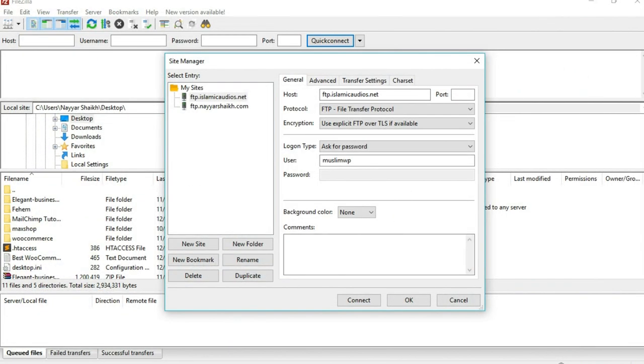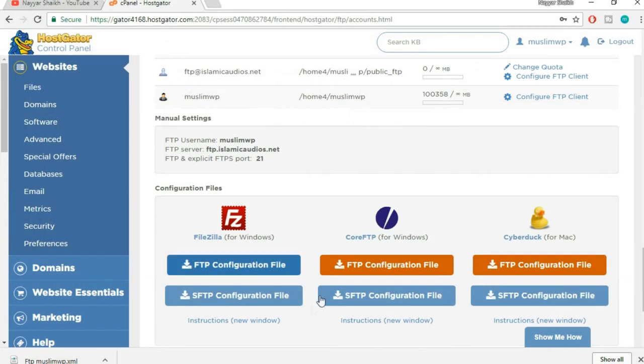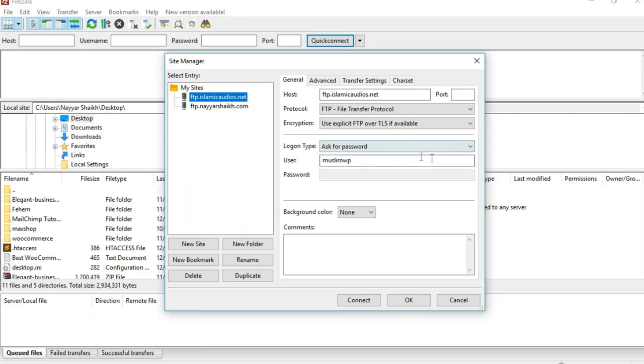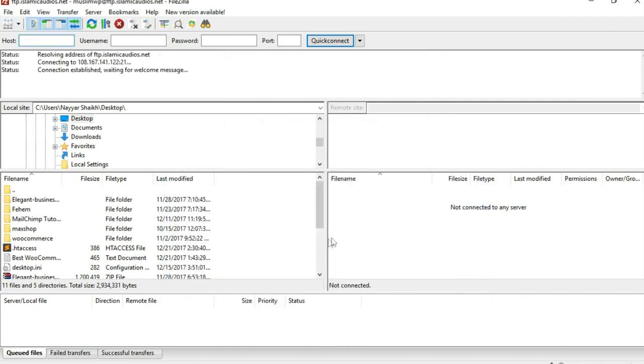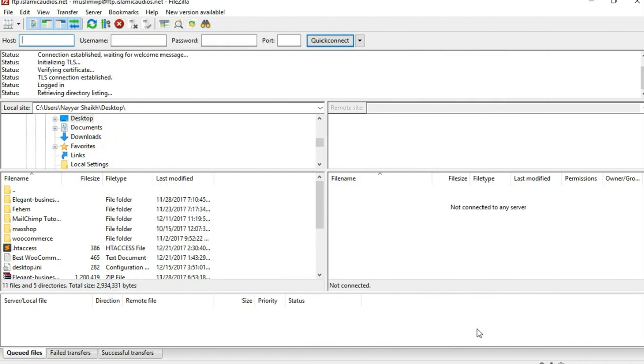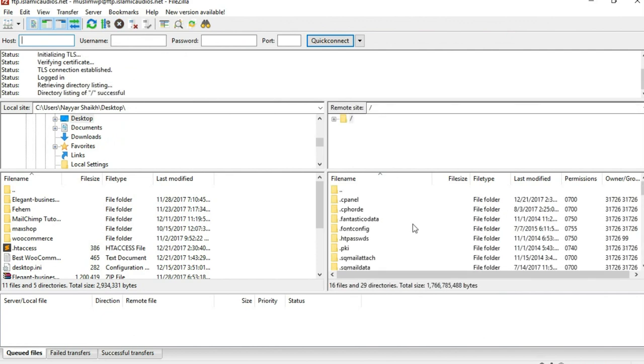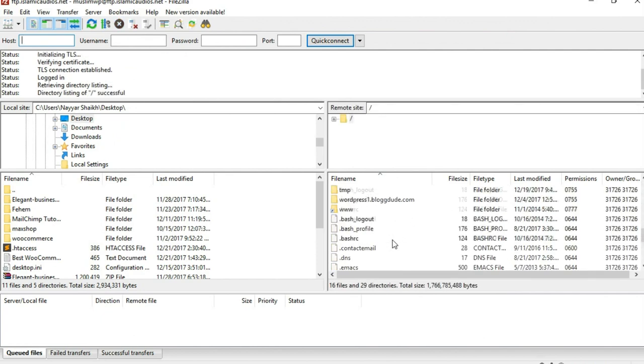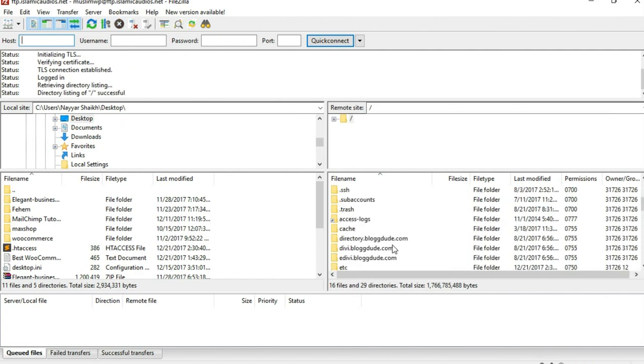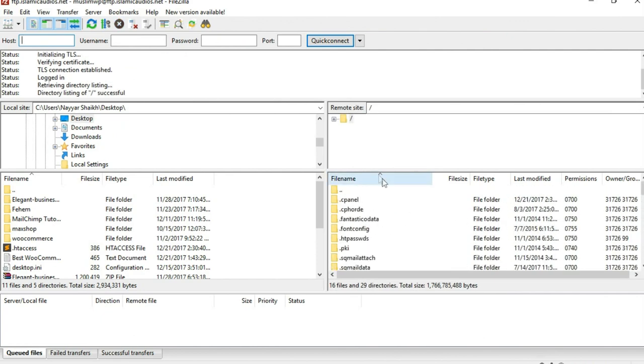This is the password through which you access your cPanel. Once you are done, select that and click on Connect. Put in your password over here and click on OK. Again click on OK. As you can see, now you can access your server from here. You have all the files.